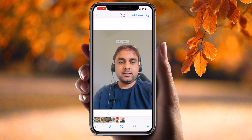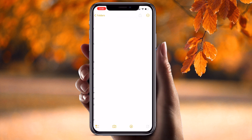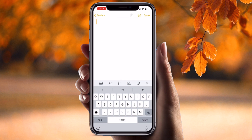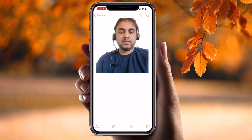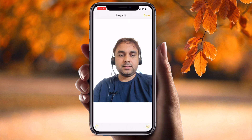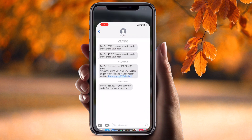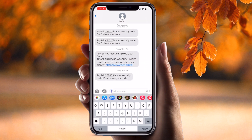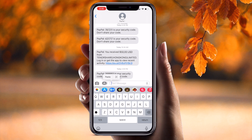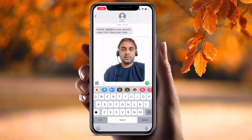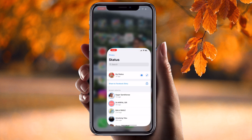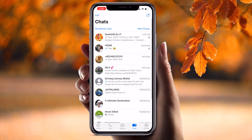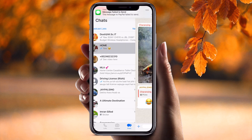I copy this particular image, then I open Notes and paste it here. Look at this — the background is removed! You can also message it like this. It's very easy. You can also text this particular image if you want.